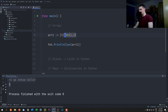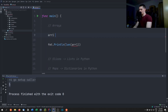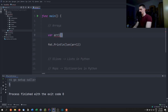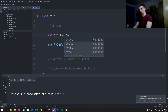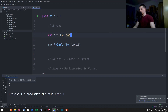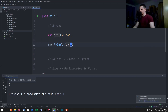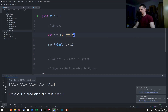If we use strings instead of integers, the default value is an empty string. For booleans — the keyword is bool — the default value is false, as you can see when we print the array.